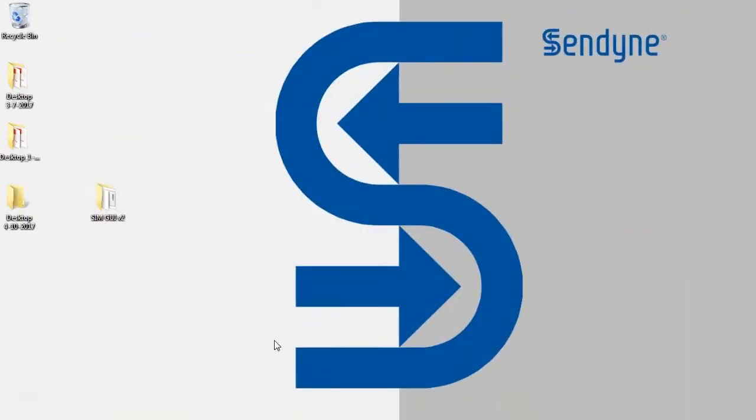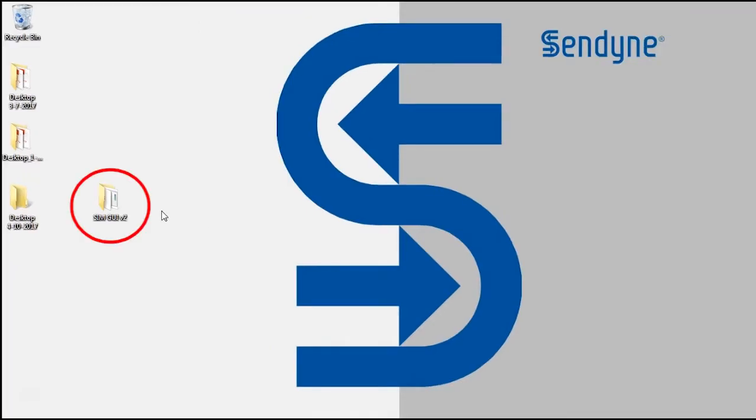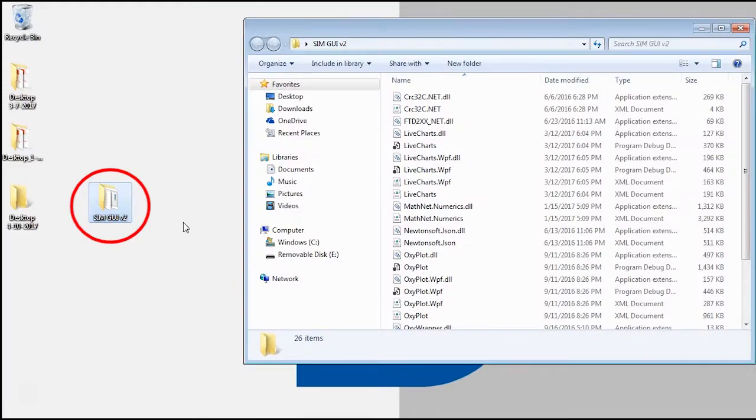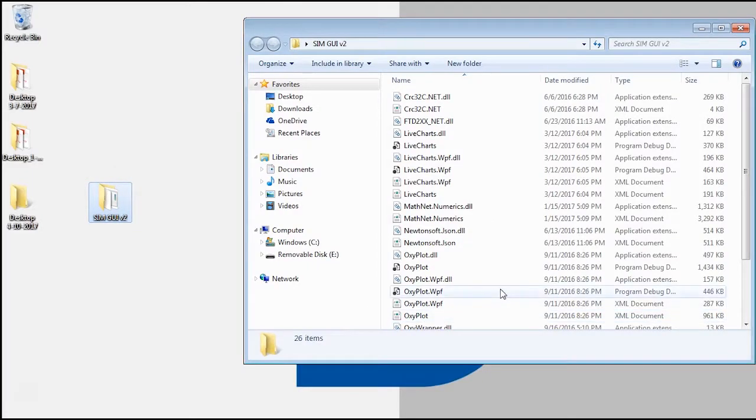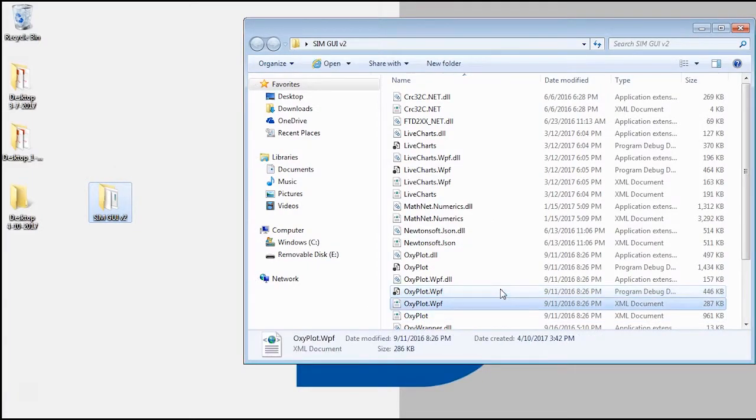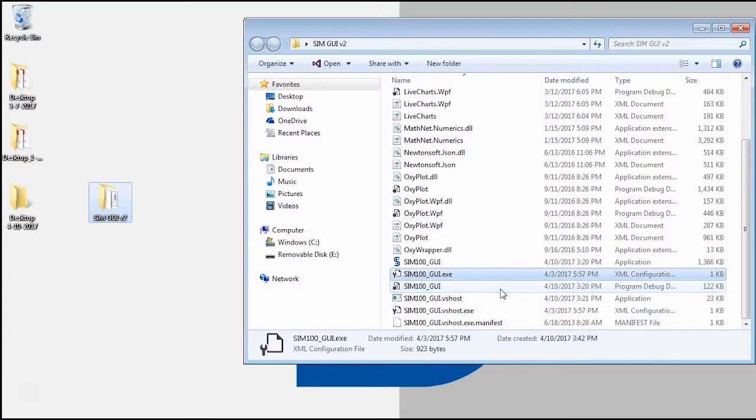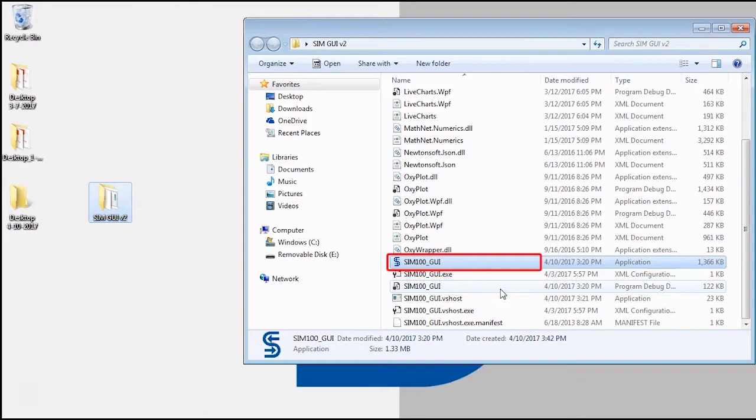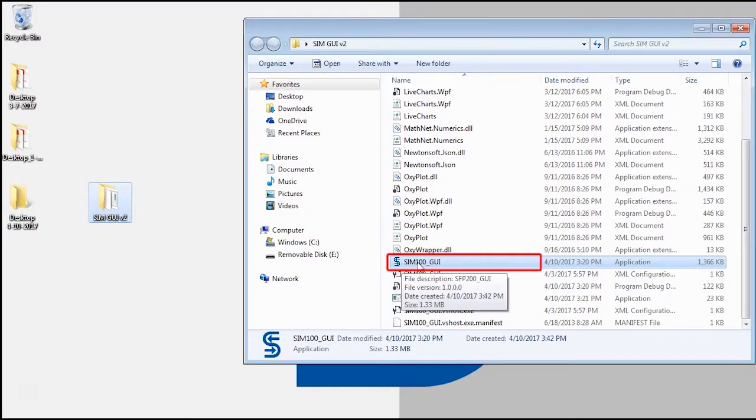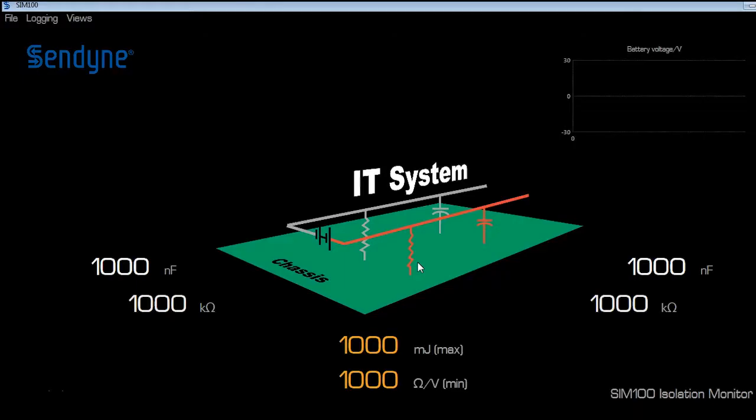Now in this video, I will be showing you how to start the SIM100 GUI software. To get started, you open the folder you retrieved from the website. You navigate to the SIM100_GUI file. You can notice that's the correct file because it has the Syndyne logo as an icon. Double click it.